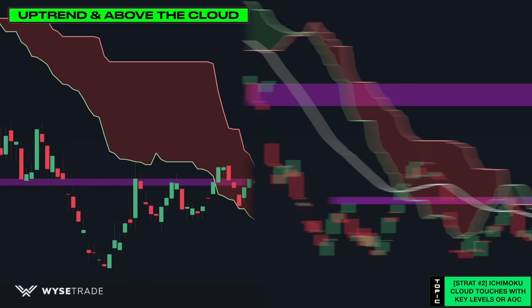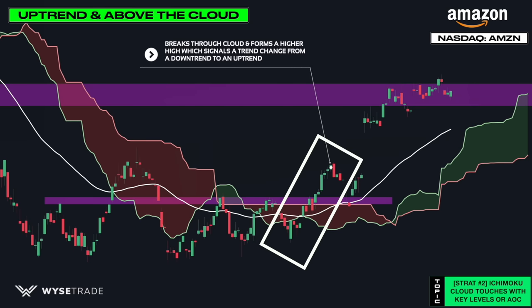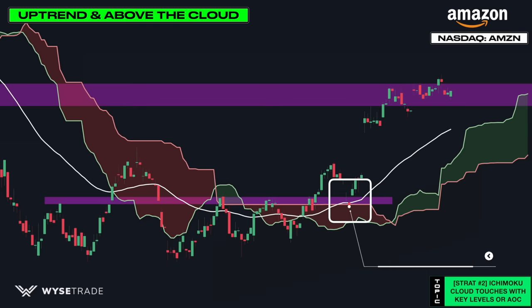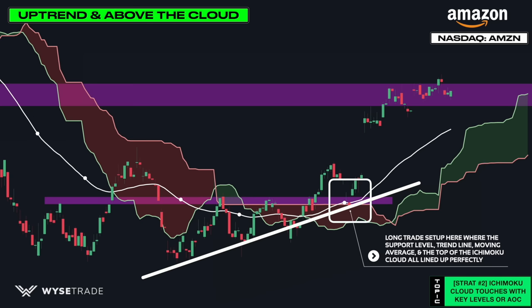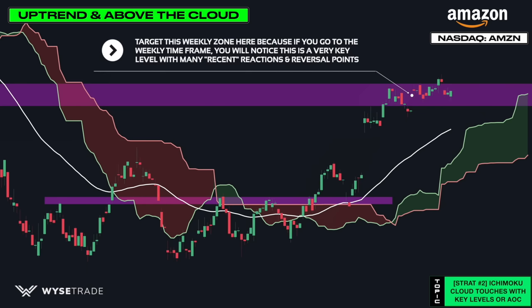This is the Amazon stock 4-hour timeframe. Price breaks through the cloud and forms a higher high, signaling a trend change from a downtrend to an uptrend and bullish momentum, so you want to trade with that momentum. This is where your long trade setup occurred because you had your support zone, a trendline that crosses, moving average, and Ichimoku cloud as support all lining up. Once you had your intraday trend change confirmation, you would find an exact entry point using our key entry strategy and tool. You would target this weekly zone, which has many recent reversal points on the weekly timeframe.